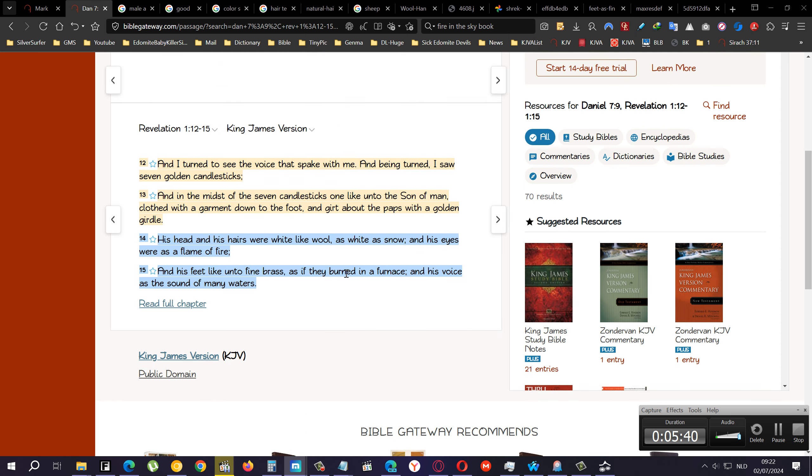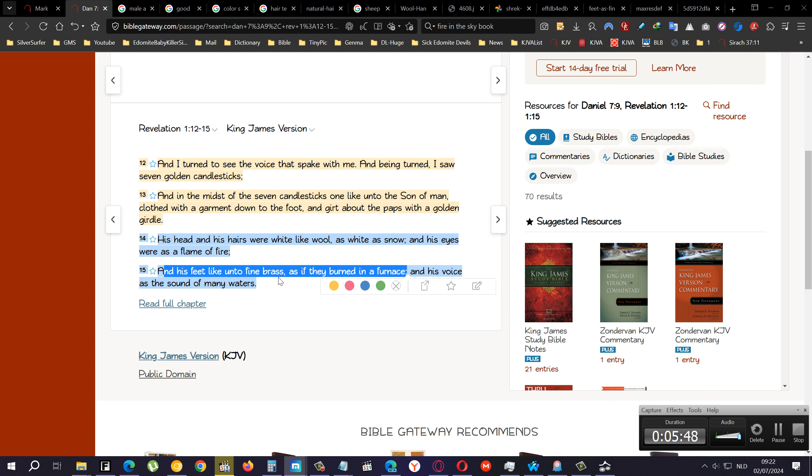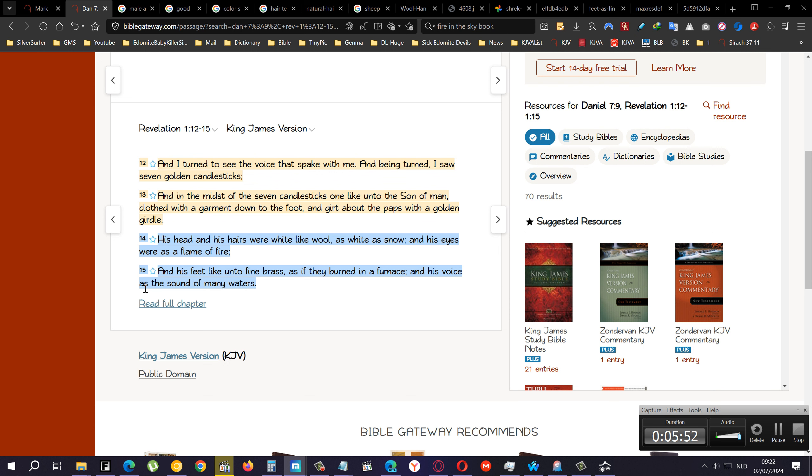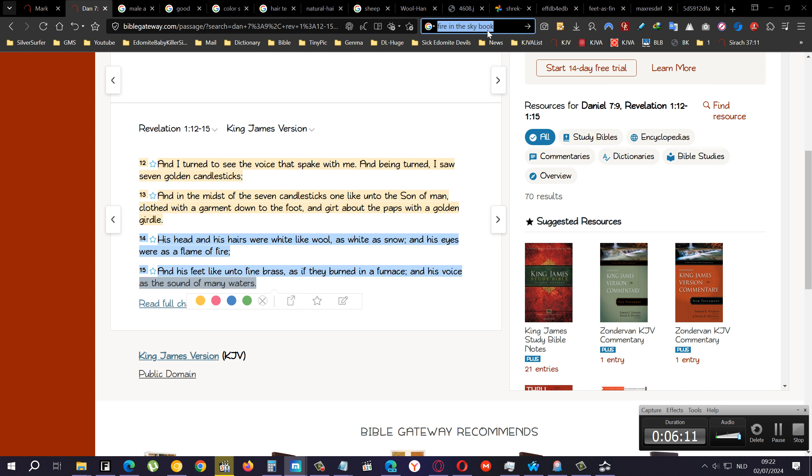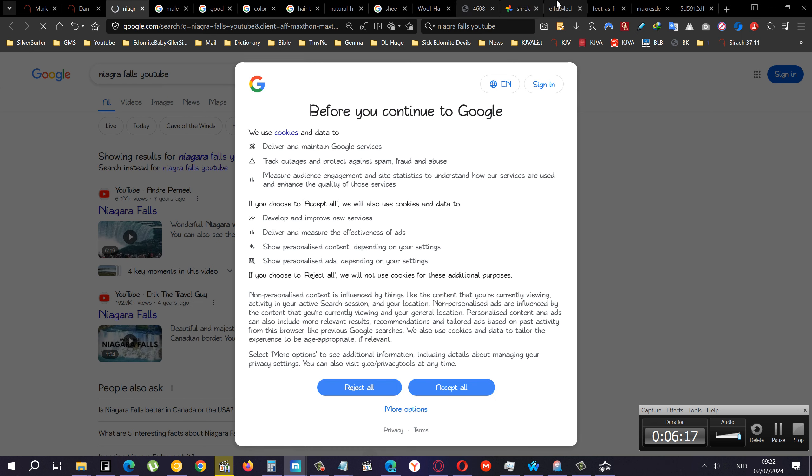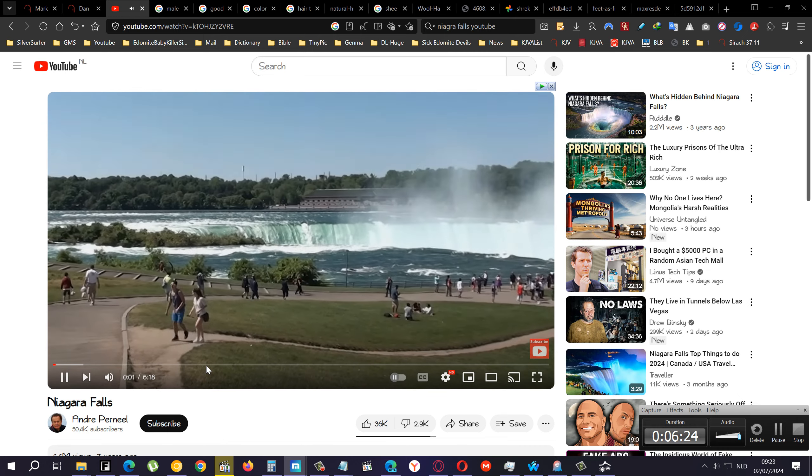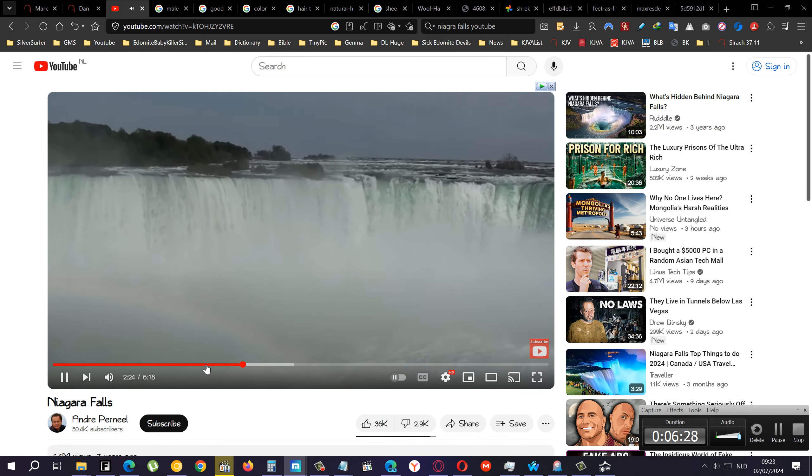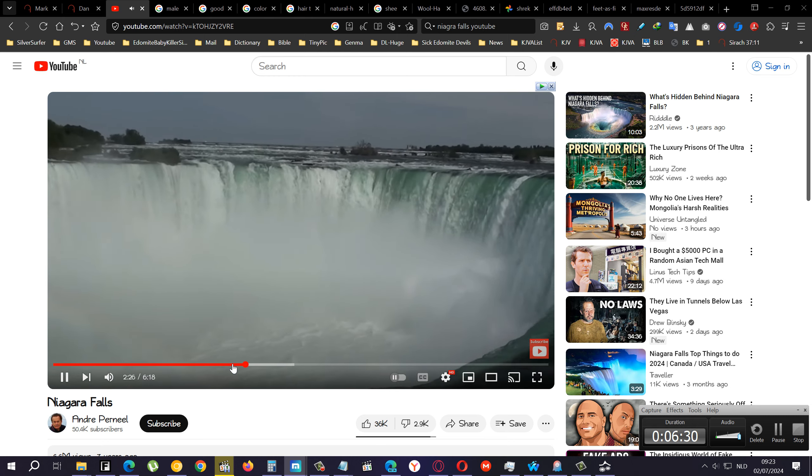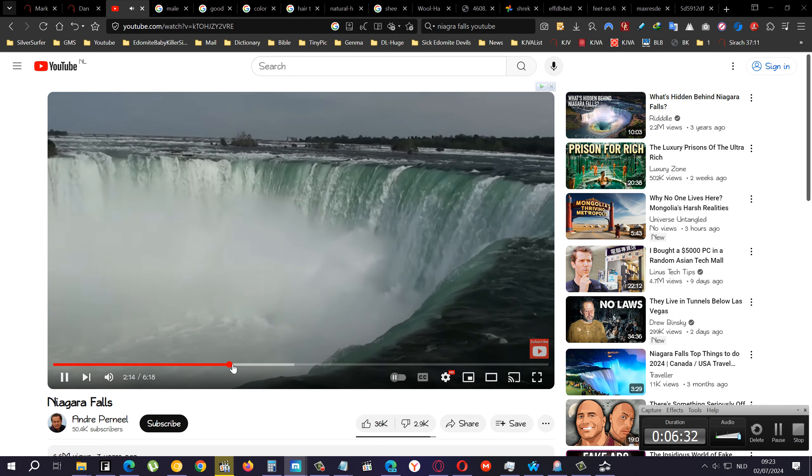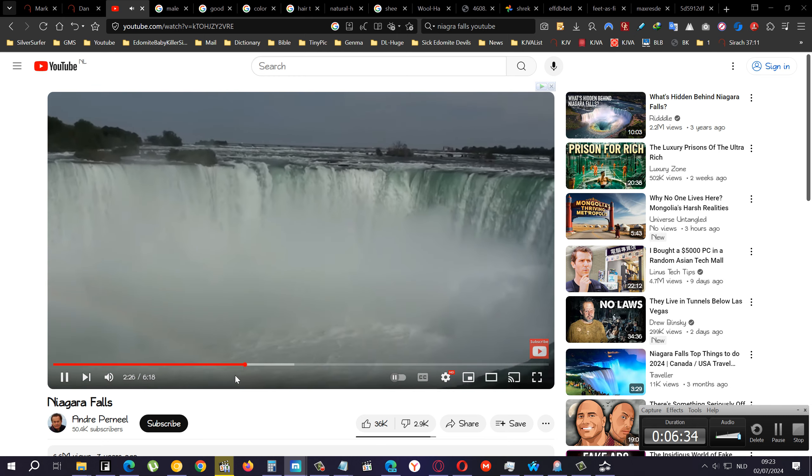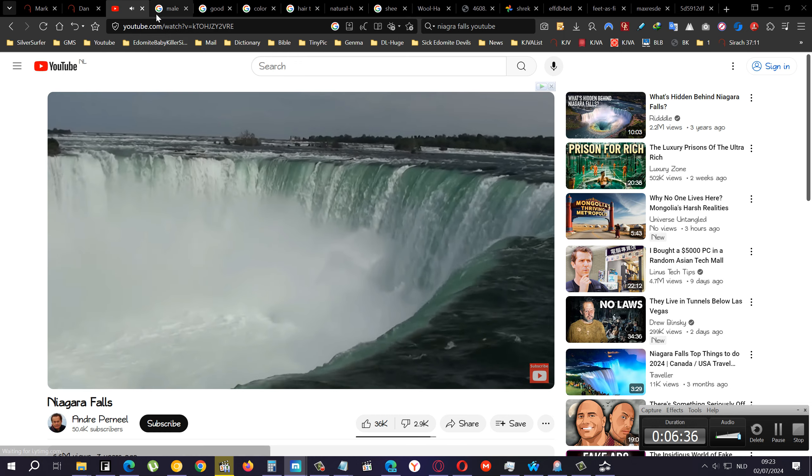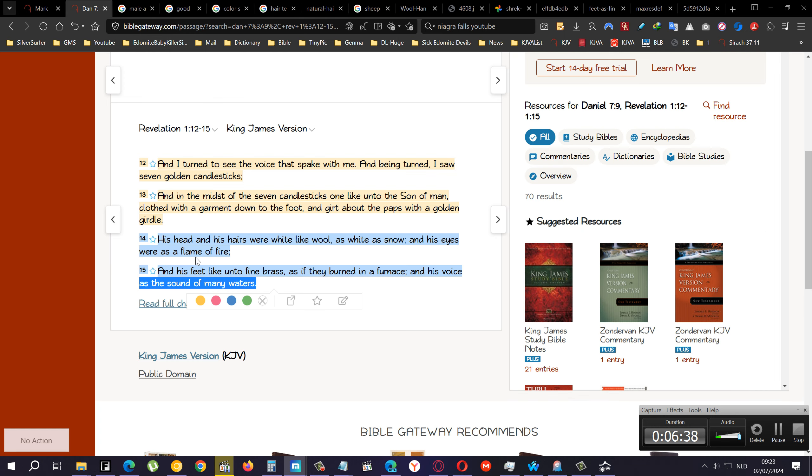His eyes were as a flame of fire and his feet like unto fine brass, as if they burned in a furnace. So not just fine brass, but brass as if it's burned in the furnace. And his voice as the sound of many waters. If you stand near a waterfall, you can't talk. You're going to have to scream to the person right next beside you because, for example, if you go to Niagara Falls or something like that, you will really hear how loud it is.